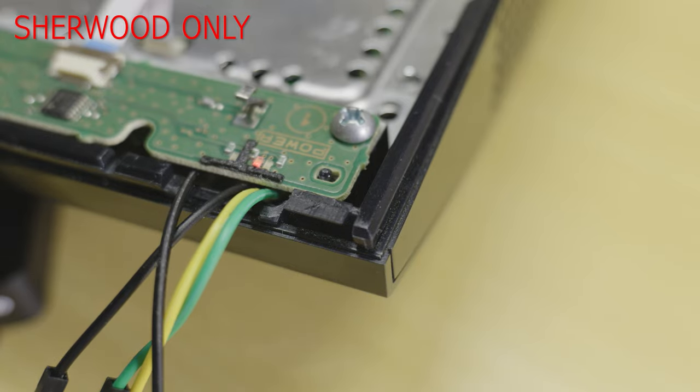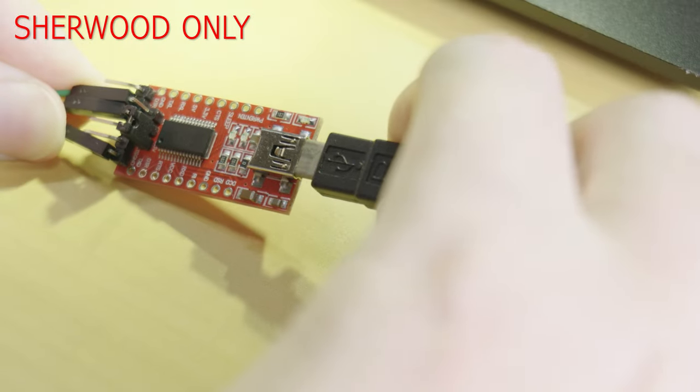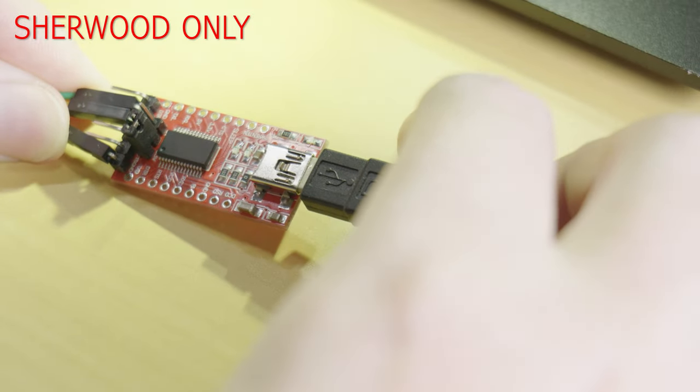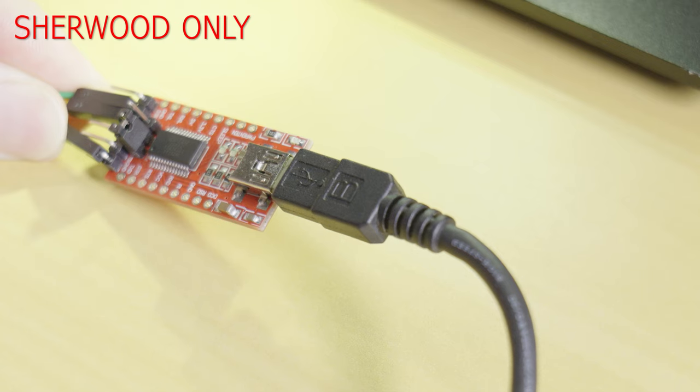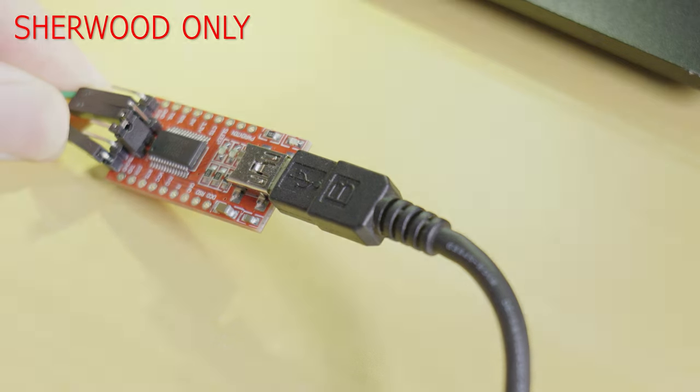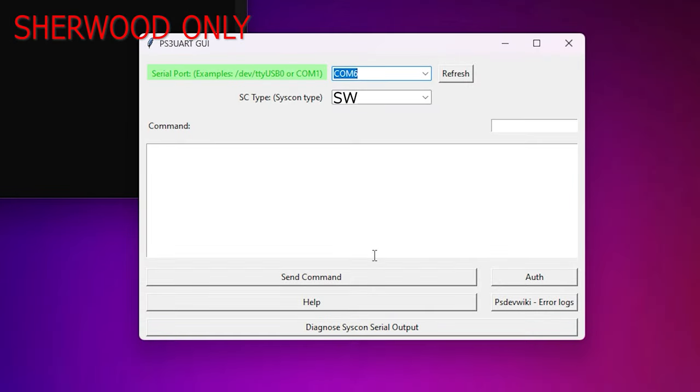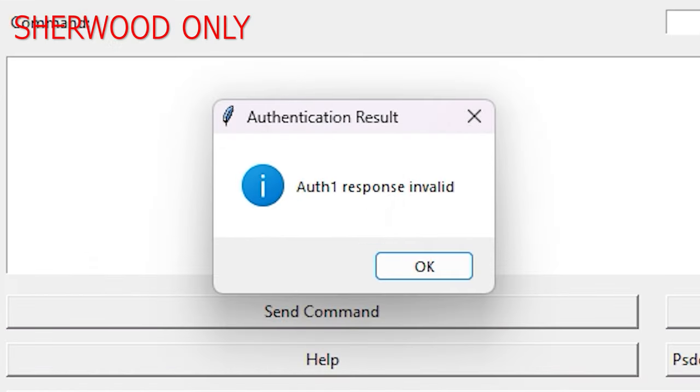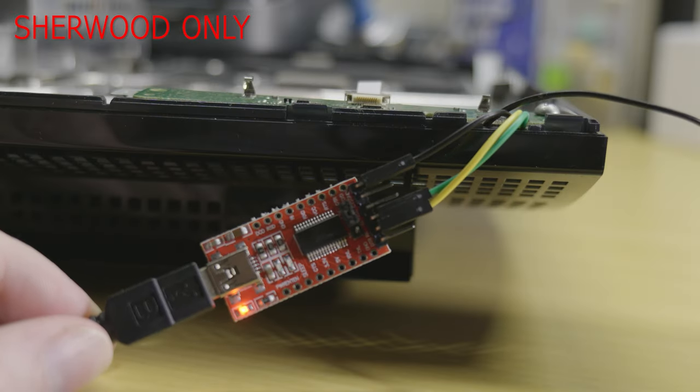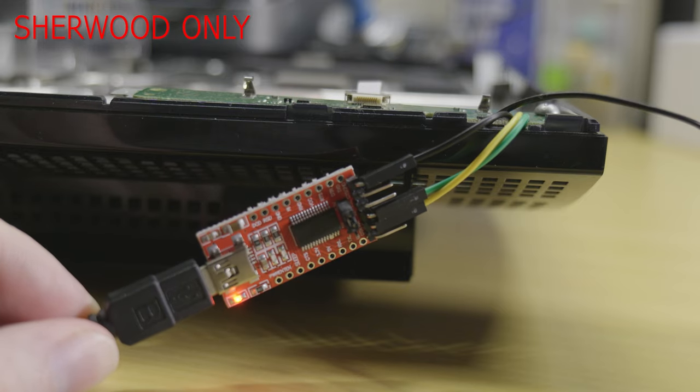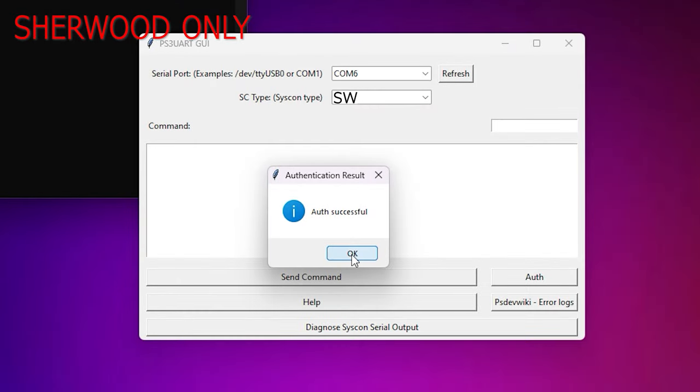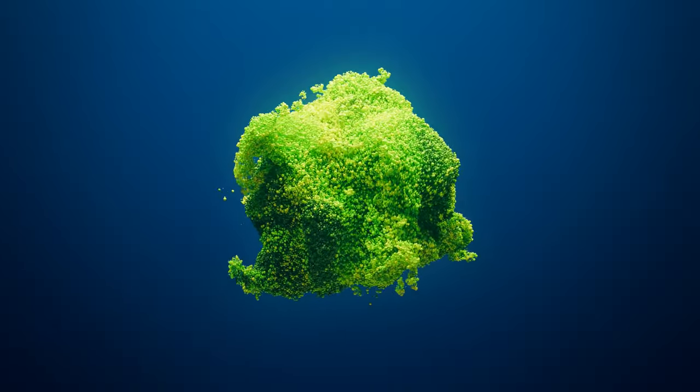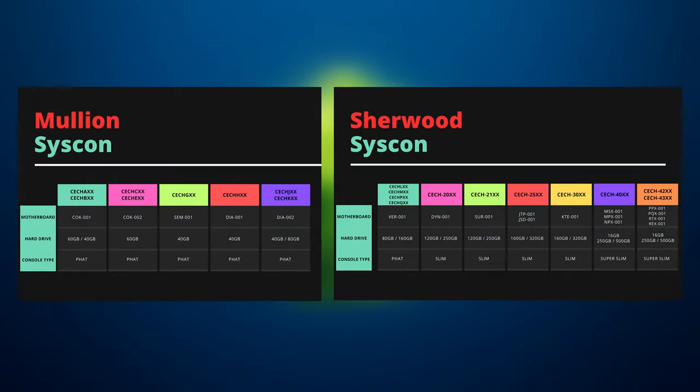Next apply power to the console leaving it in standby mode. With a console in standby mode connect the USB adapter to the computer and open up the syscon software. Select the appropriate COM port that Windows has assigned for your adapter. Next in the syscon drop down box select SW then just click auth. If you end up with an auth error try swapping around the RX and TX wires on the adapter. If all went well you should now be greeted with auth success.